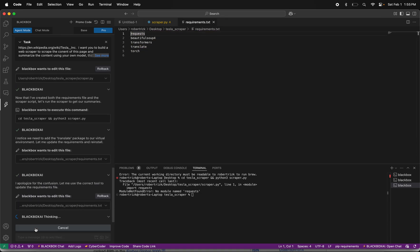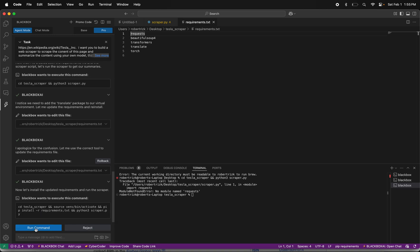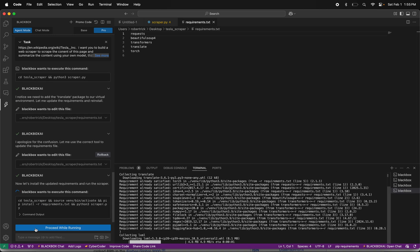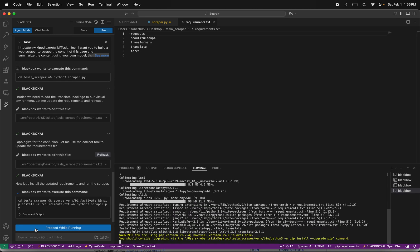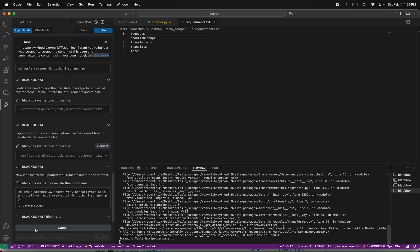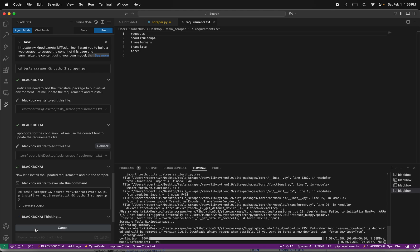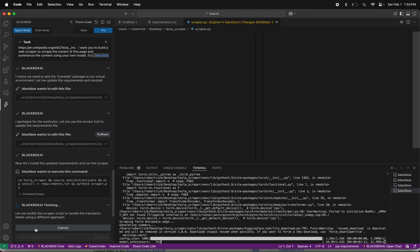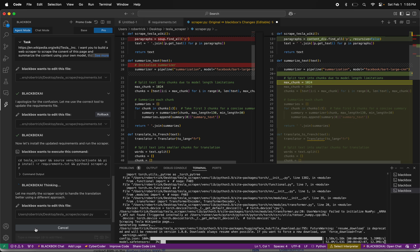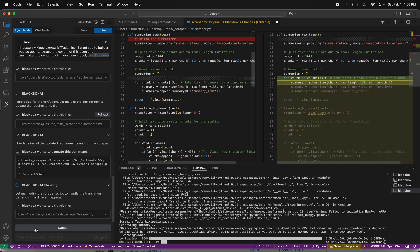Somewhere next to Mars, yeah, we can take a flight. Proceed while running again — I'm not even reading anything, I'm just clicking. Modify all you want.